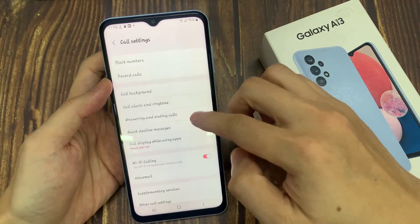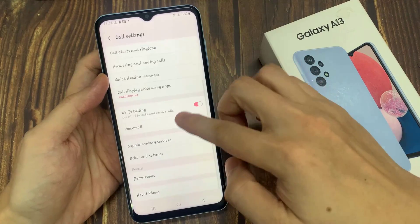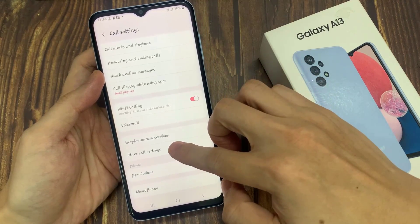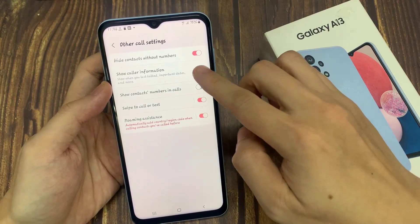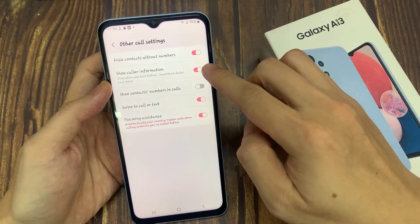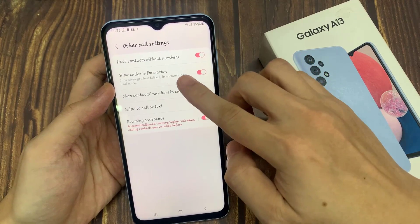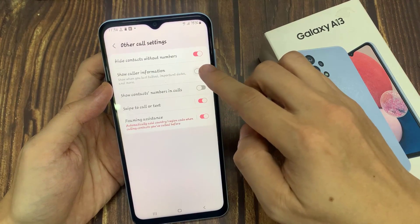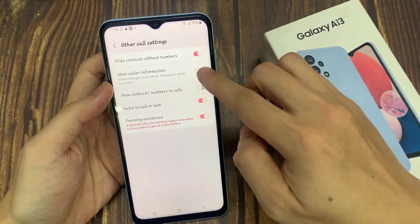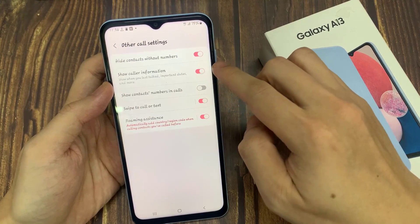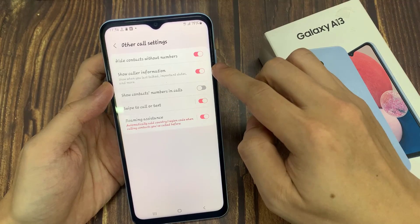In settings, go down and tap on other call settings. In there, tap on show color information. Tap on the toggle button to switch it off or turn it on.